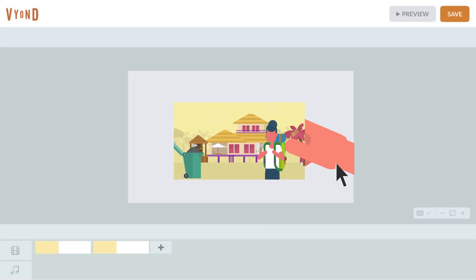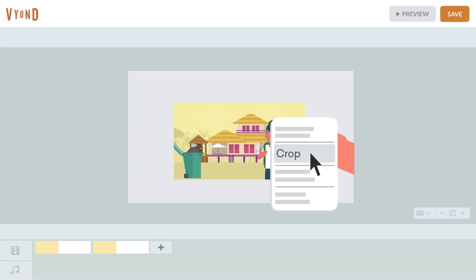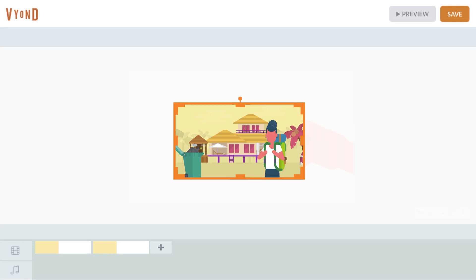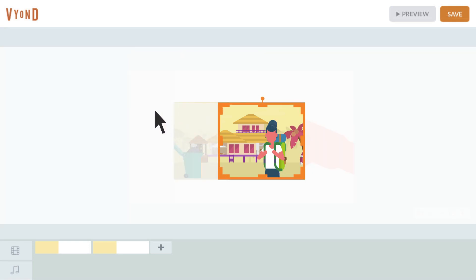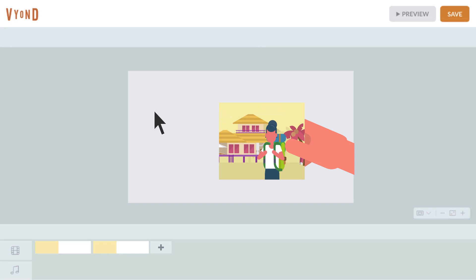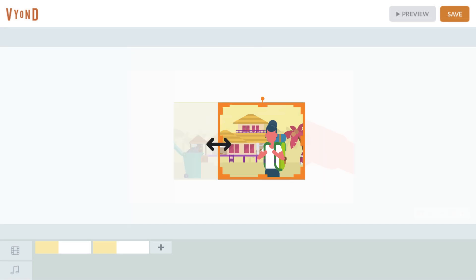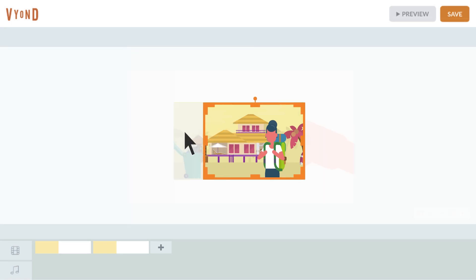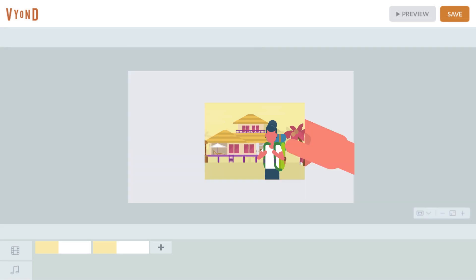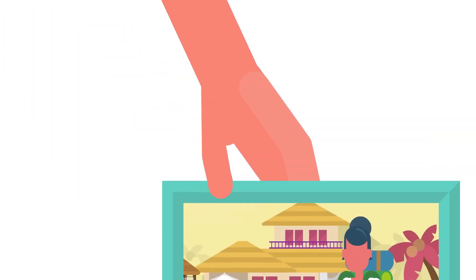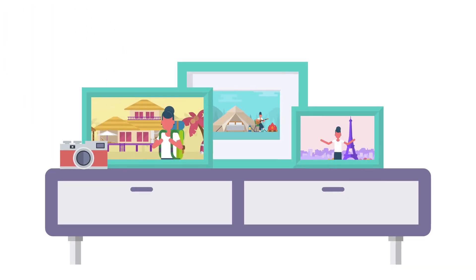Just right-click on an asset, select Crop, then drag the edges to the correct size. You can always go back and adjust. Try it out in Fiont Studio today!